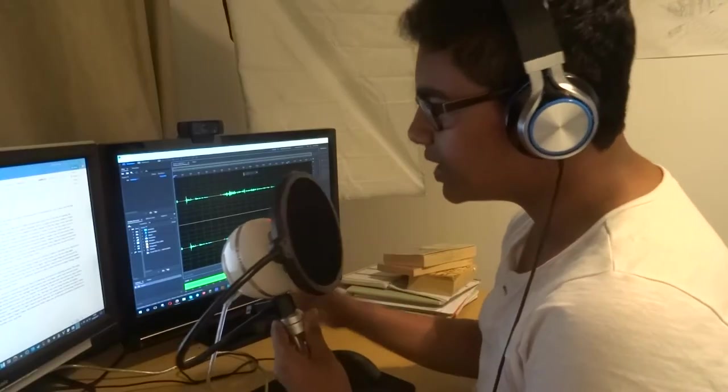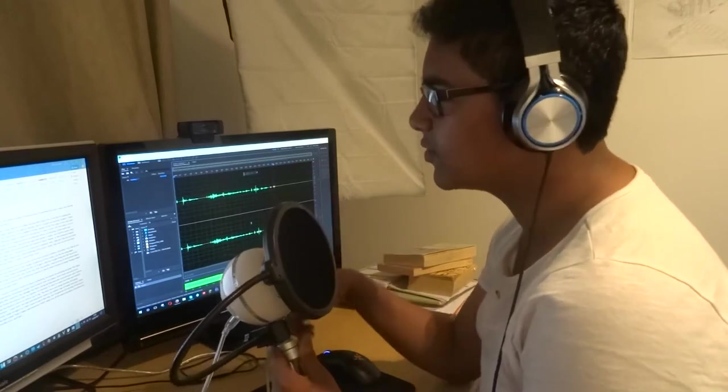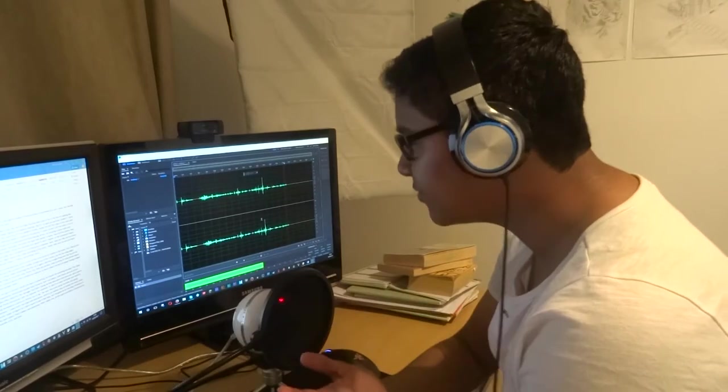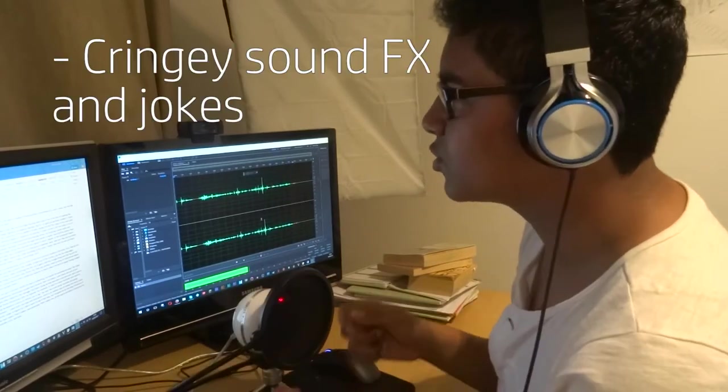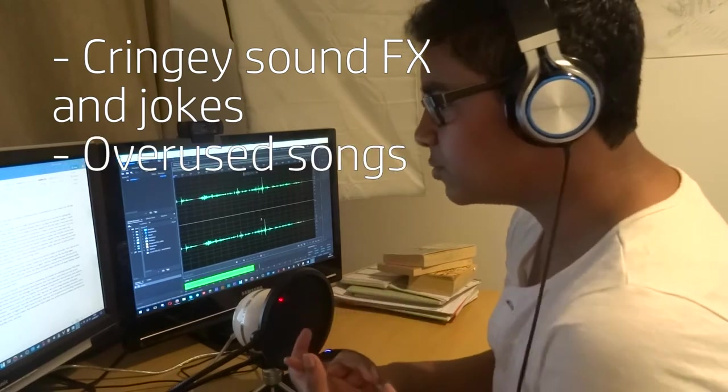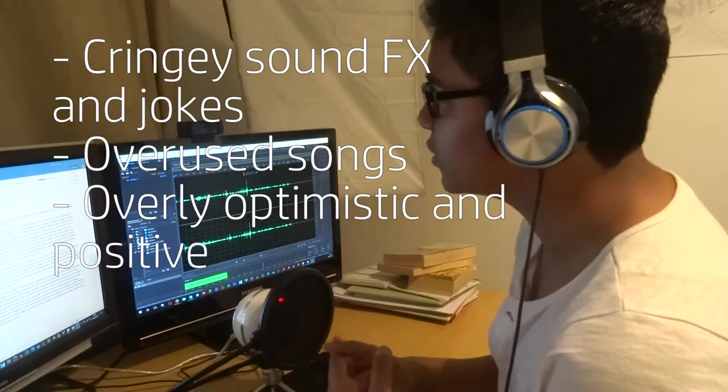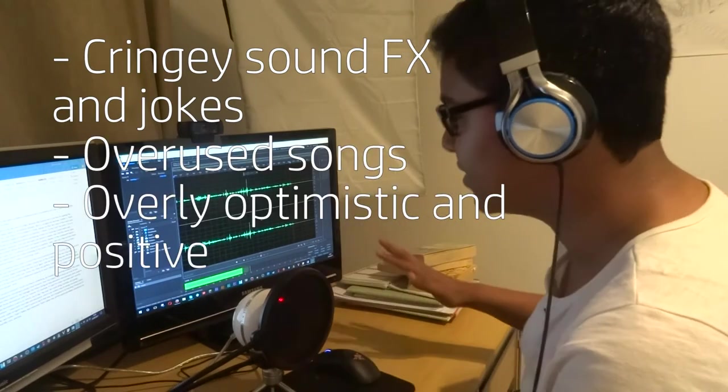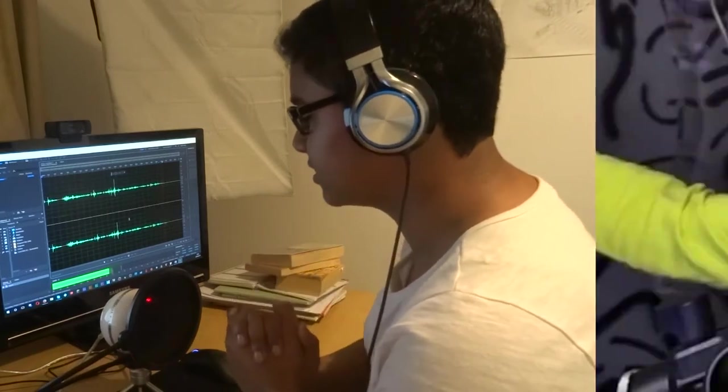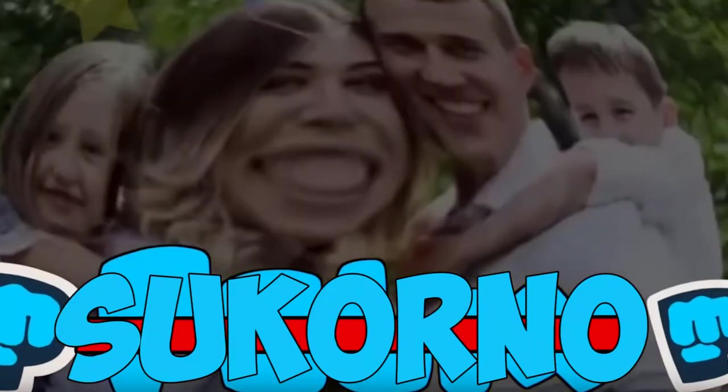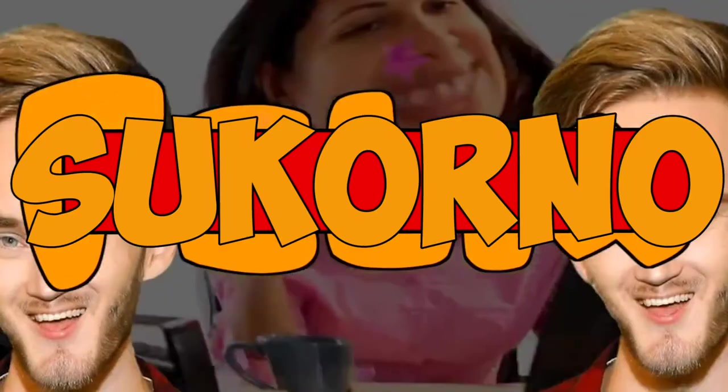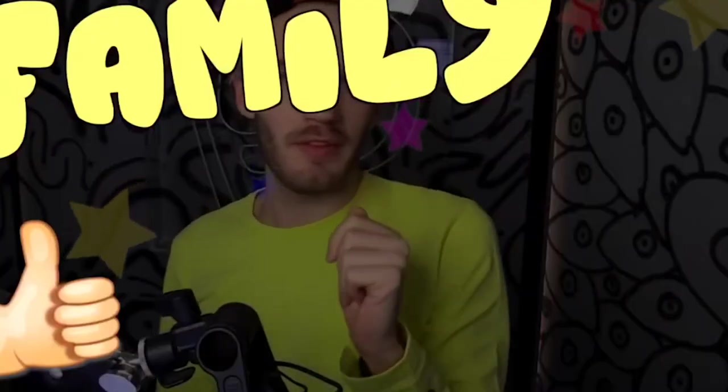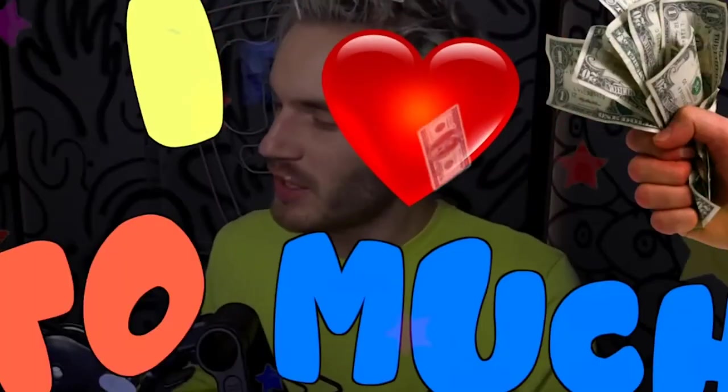Let's stop wasting time. Wait, this needs to be kid-friendly. I need revenue, I'm Bangladeshi. I need to use cringy sound effects and jokes, overused music, and an overly optimistic positive view on everything. Family friendly.